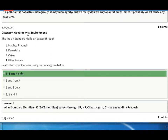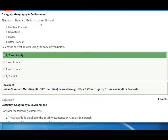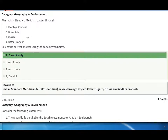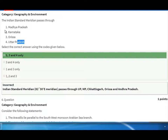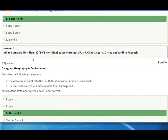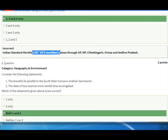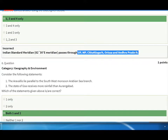The Indian Standard Meridian passes through Madhya Pradesh, Odisha, and Uttar Pradesh — not Karnataka. The Indian Standard Meridian is 82 degrees 30 minutes, and it passes through Uttar Pradesh, Madhya Pradesh, Chhattisgarh, Odisha, and Andhra Pradesh. Please remember: UP, Madhya Pradesh, Chhattisgarh, Odisha, Andhra Pradesh.